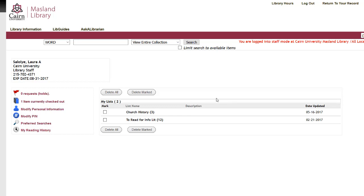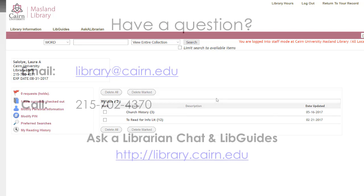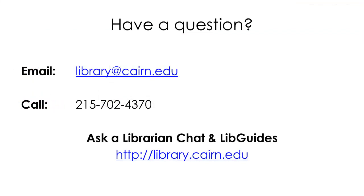If you have any additional questions or want to learn more about what you can do with my account, give us a call or email us at library.cairn.edu. Have a great day.